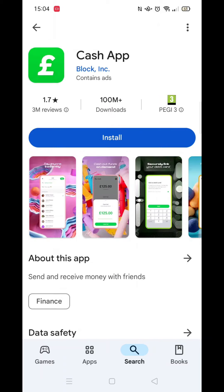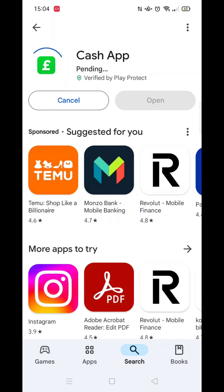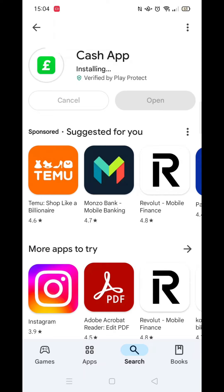Make sure your screen looks the same as mine and the app you are installing is by Block Inc. Click on install. It will say pending while it is downloading. This can take several minutes so be patient.